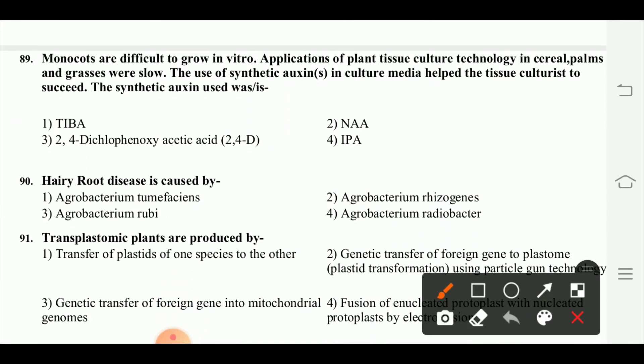Monocots are difficult to grow in vitro. Applications of plant tissue culture technology in cereals, palms, and grasses were slow. The use of synthetic auxins in culture media helps tissues to succeed. The synthetic auxin used is 2,4-D. Normally monocots are difficult to grow in tissue culture, but adding 2,4-D can help. Hairy root disease is caused by Agrobacterium rhizogenes.